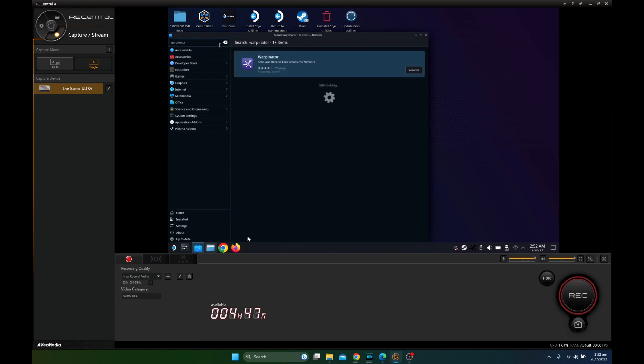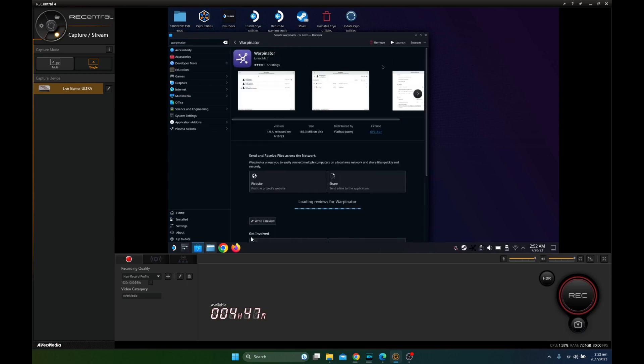I already have it, so I can just launch it. But for you, you might have to install it, then launch.